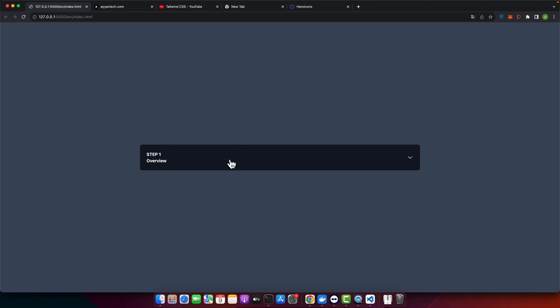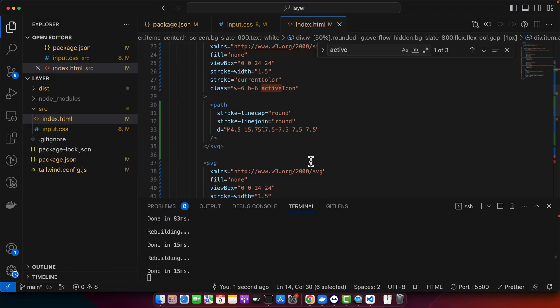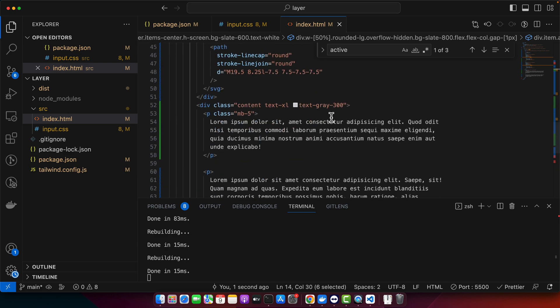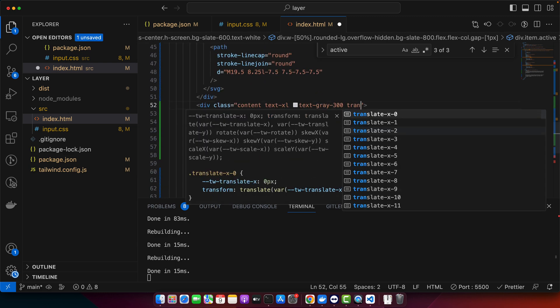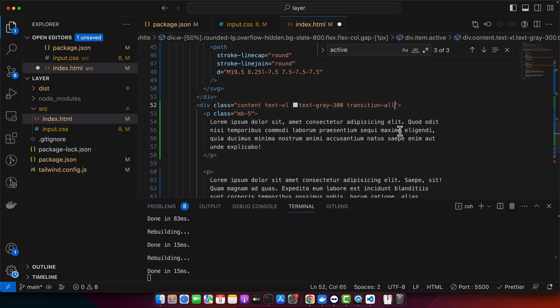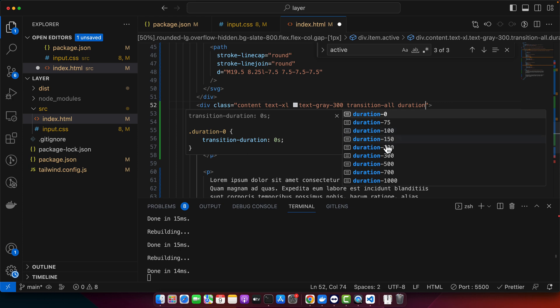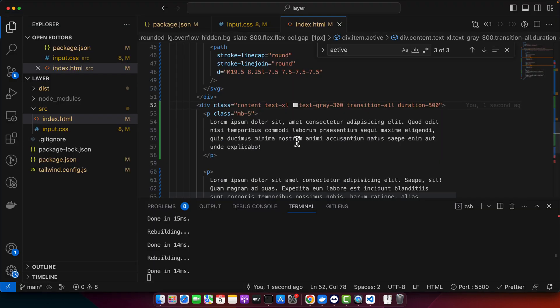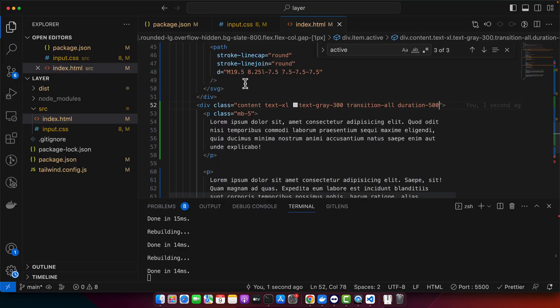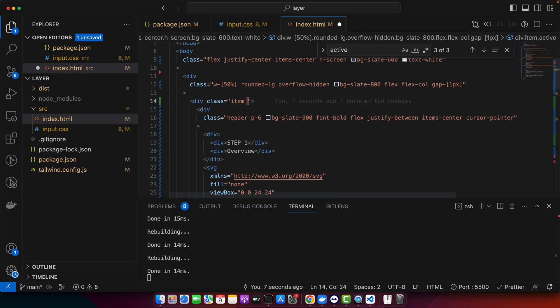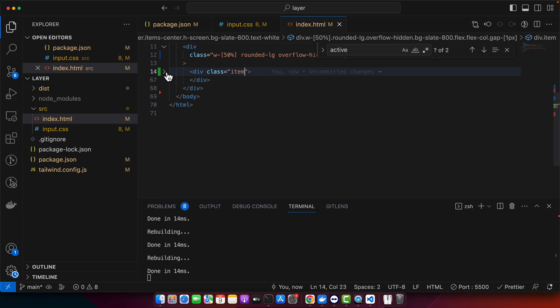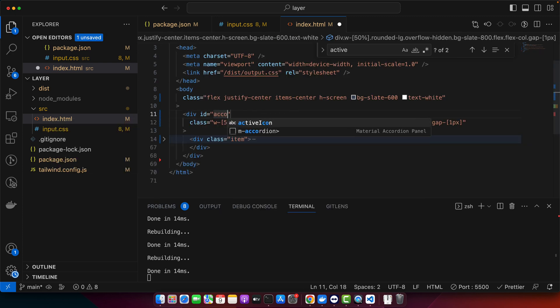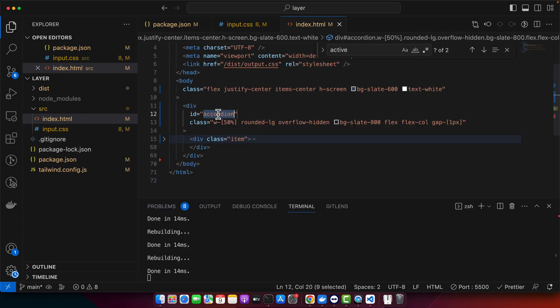Last thing that we need to do is that we need to add some animation to the content area. For that I will add transition, you can use it for all, and you can set the duration as well, maybe 500. We can change it if we don't like it. And now I'm going to remove the active class from it and after that let me add an ID to it, accordion.